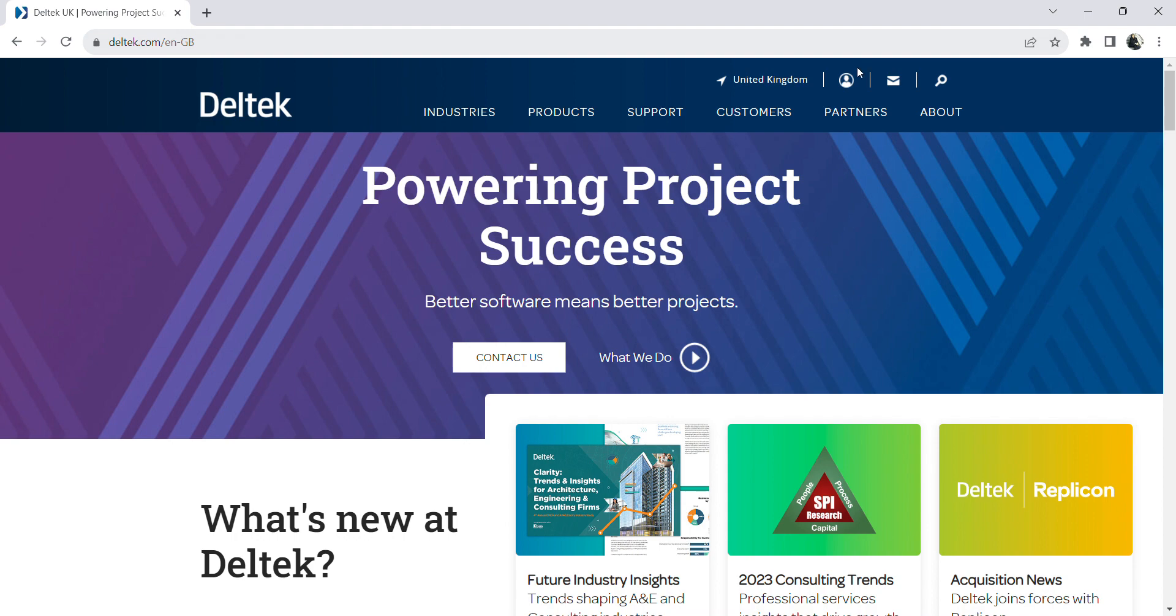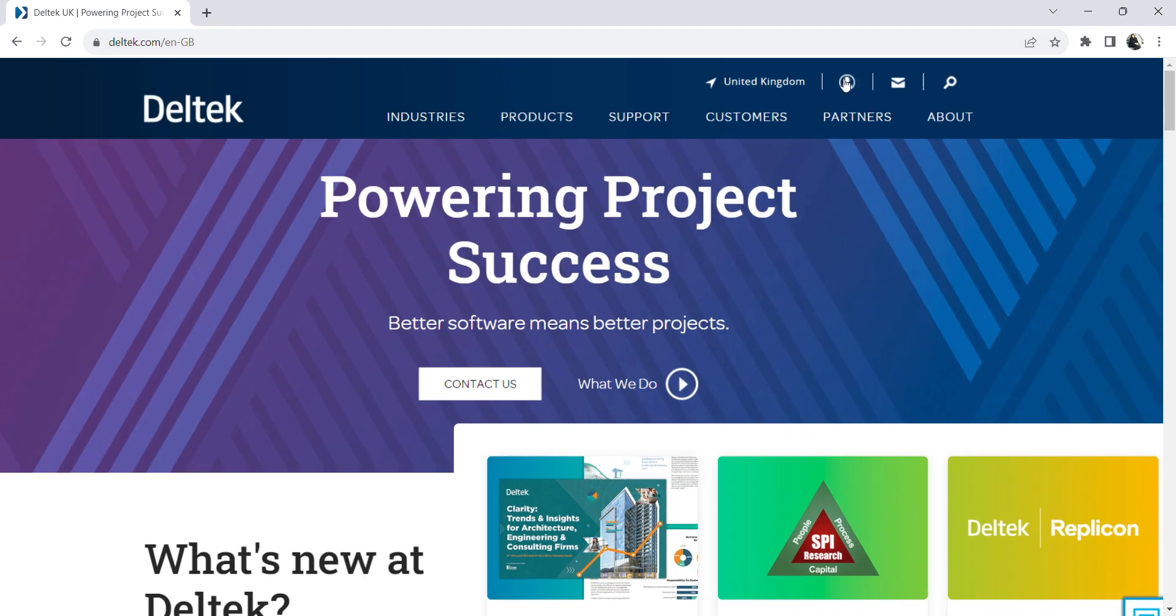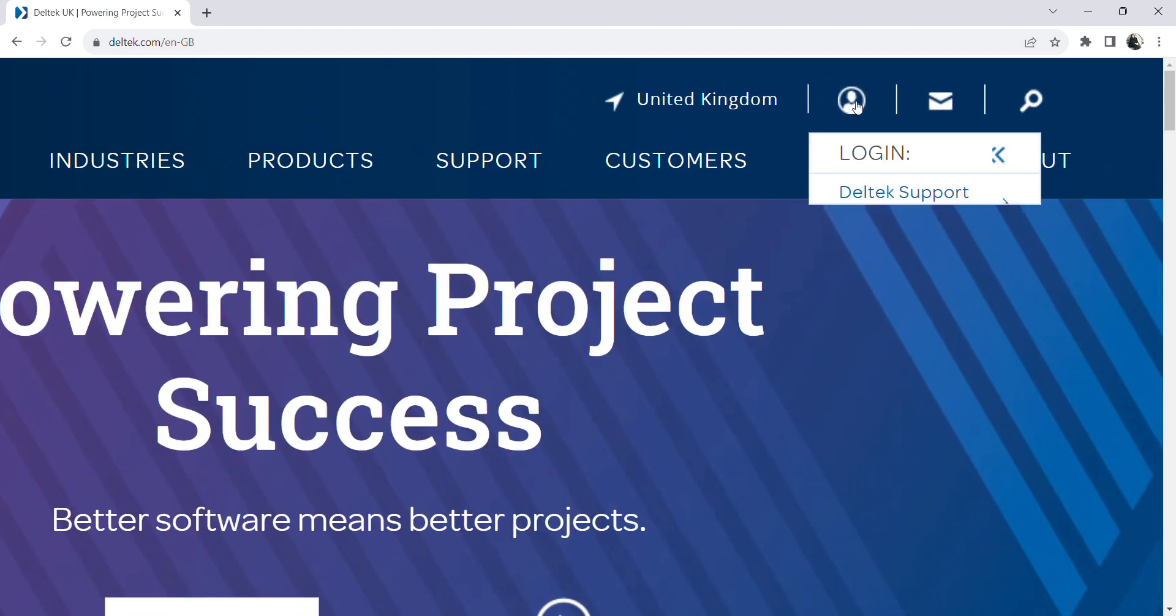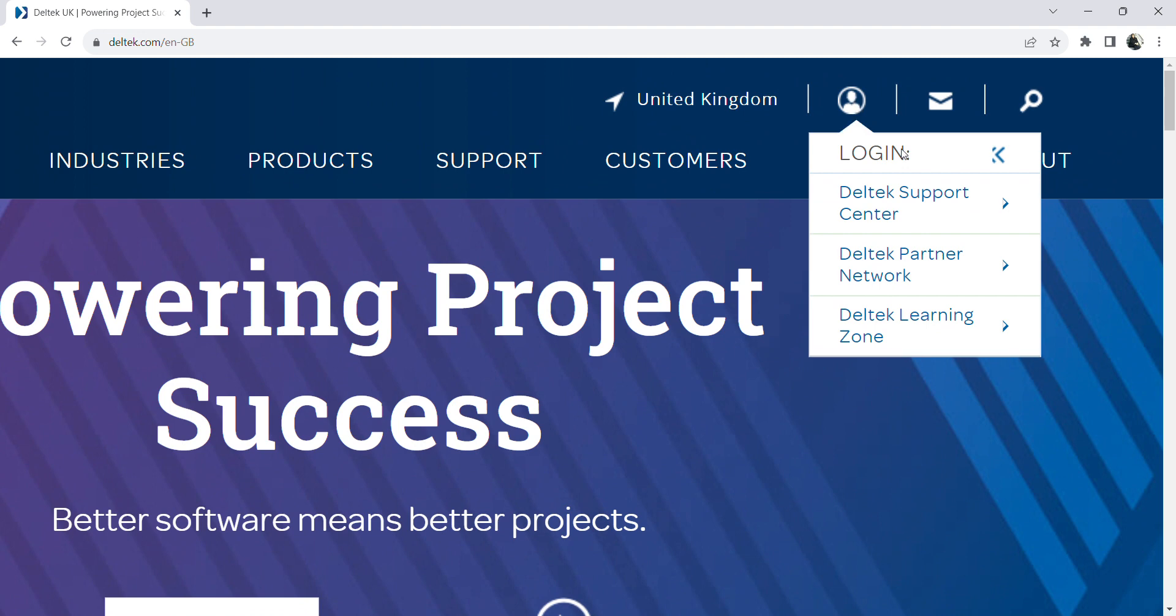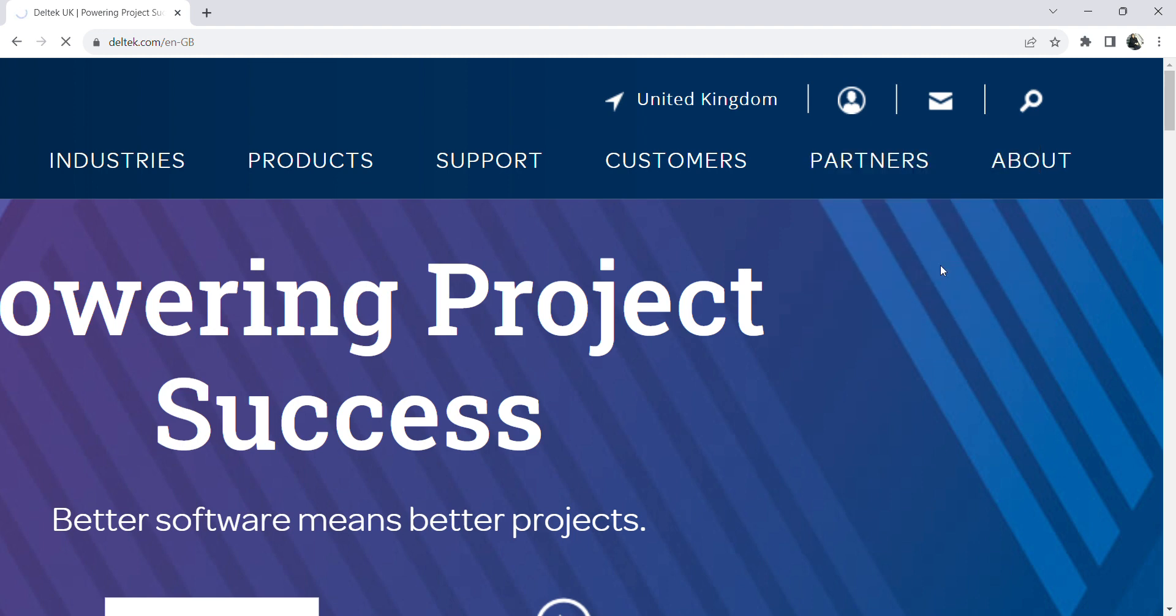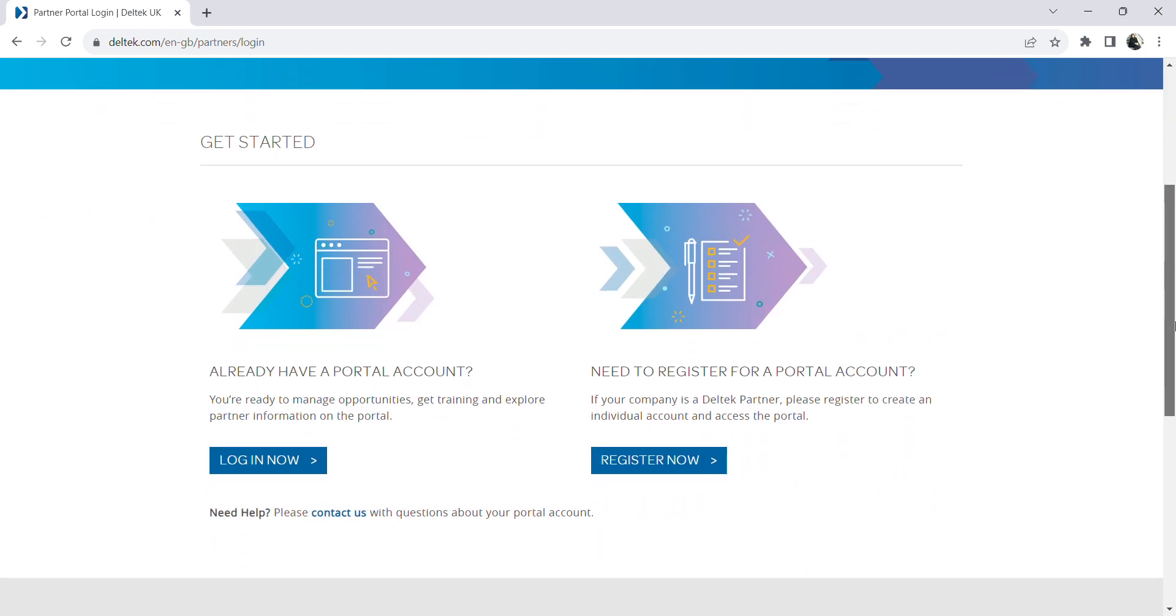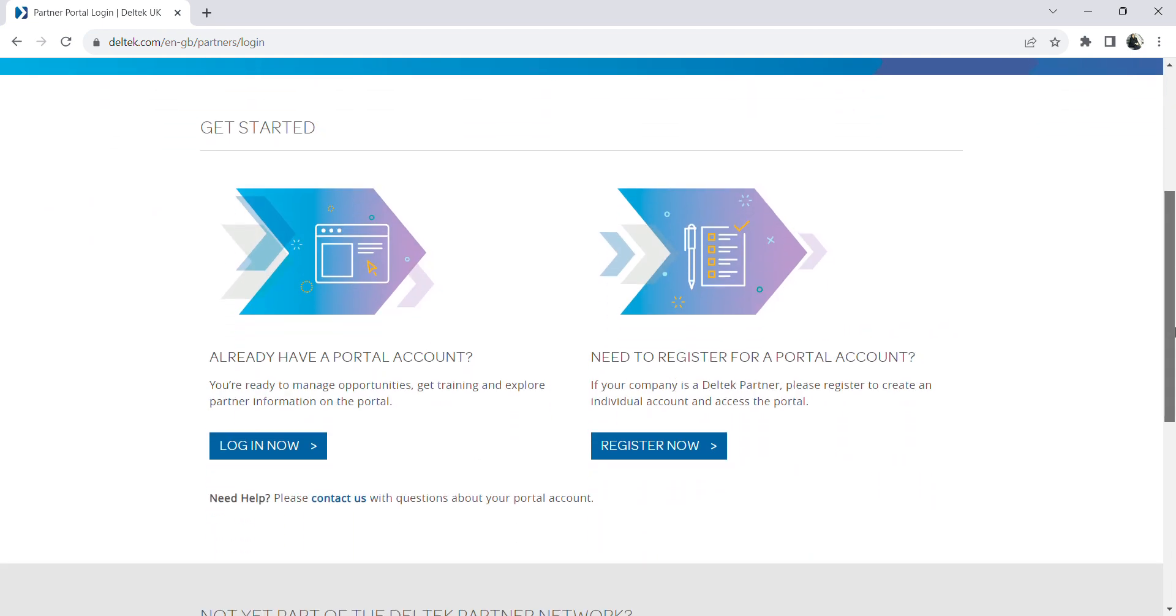You need to click on this icon here which shows a person. Click on this icon. These are the three options that it will take you through. You can select whichever option is relevant to you. I will select the second option and here I get two options. When you scroll down, you'll see login now and register now.